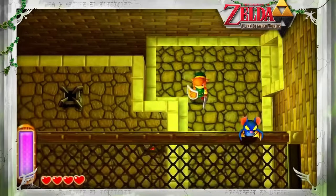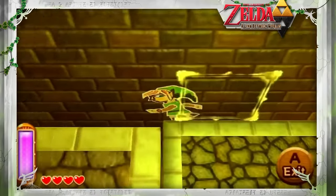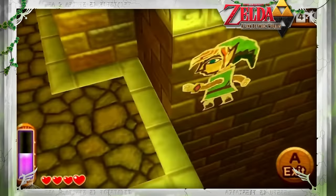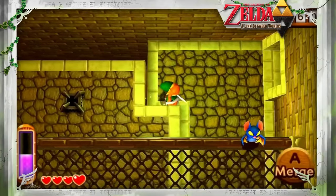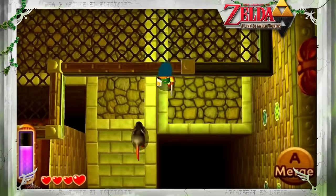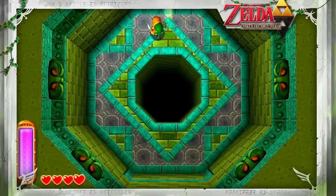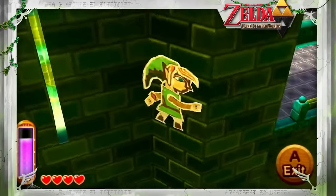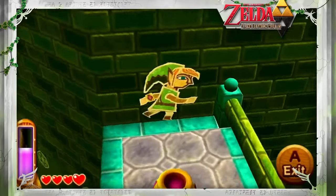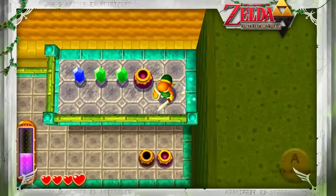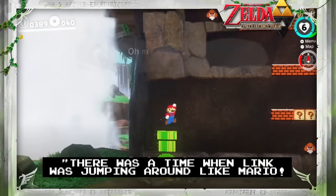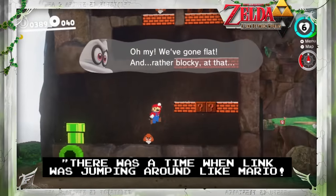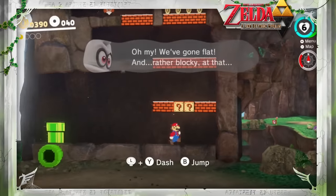A Link Between Worlds' central mechanic allows Link to merge with walls and move along them as a painting, enabling some really fun puzzle solving and fight sequences. At one point this mechanic would have been even bigger — Link was originally going to have the ability to jump while in his painting form, allowing him to move around not just linearly but more like a 2D platformer. Aonuma mentions that there was a time during development where Link was jumping around like Mario, but the concept was abandoned in order to not confuse players.